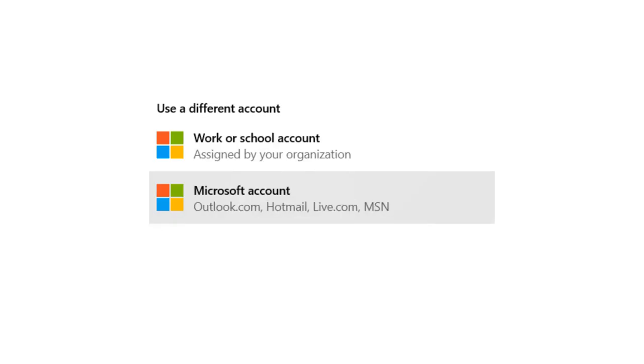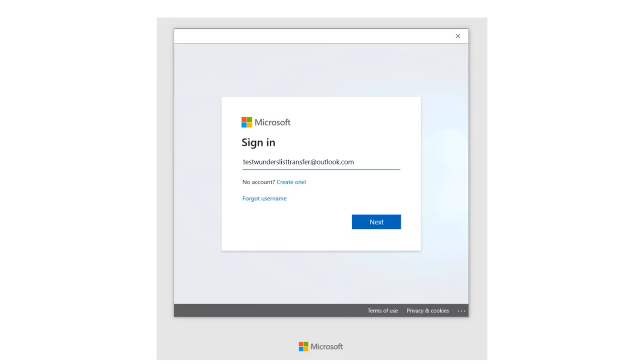And you'll use your Microsoft account. Sometimes if you're on a PC, that's already an account you're logged in on. So you'll choose the account that you want to use and then sign in.